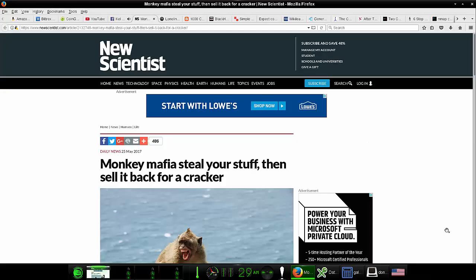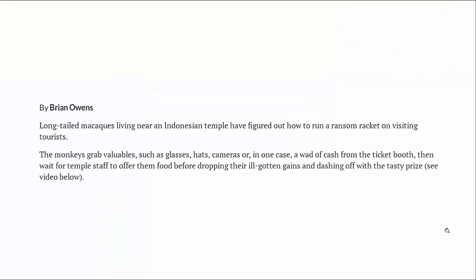The final thing is another type of ransom racket which doesn't have much to do with computers. This has to do with monkeys. Monkey mafia steal your stuff then sell it back for a cracker. So long-tailed macaques living near an Indonesian temple have figured out how to run a ransom racket on visiting tourists. The monkeys grab valuables such as glasses, hats, cameras, or in one case a wad of cash from the ticket booth, and then wait for the temple staff to offer them food before dropping their ill-gotten gains and dashing off with the tasty prize.